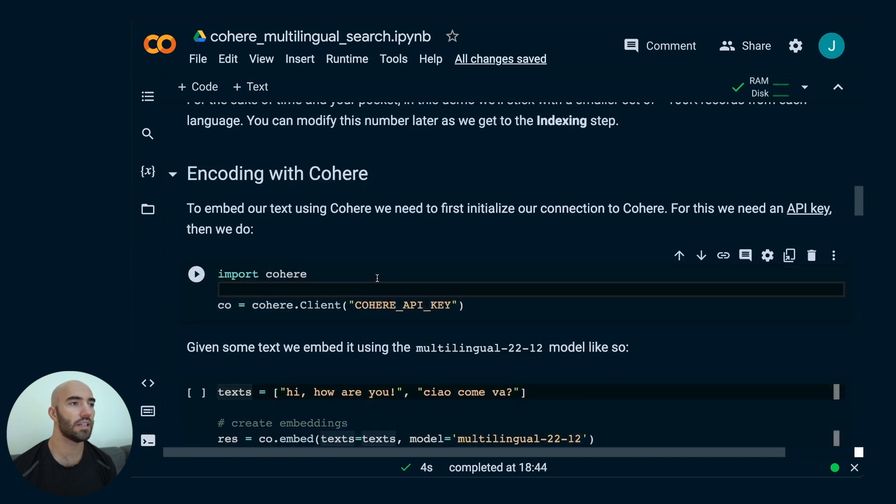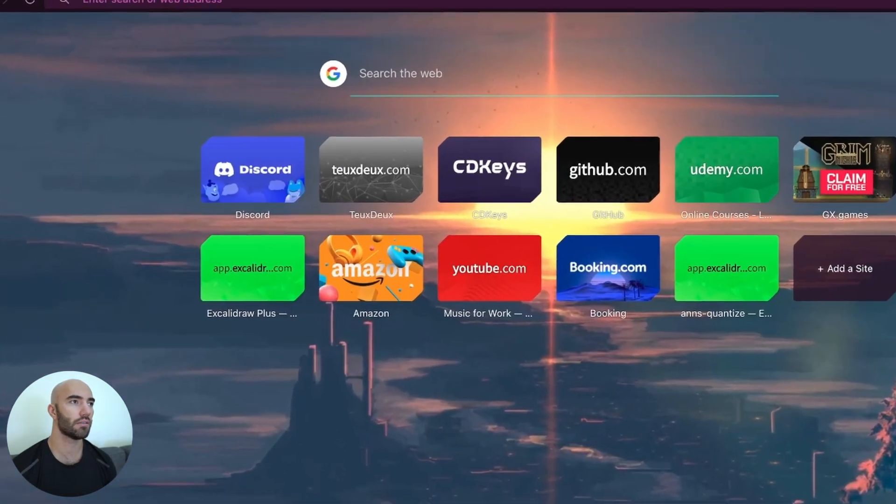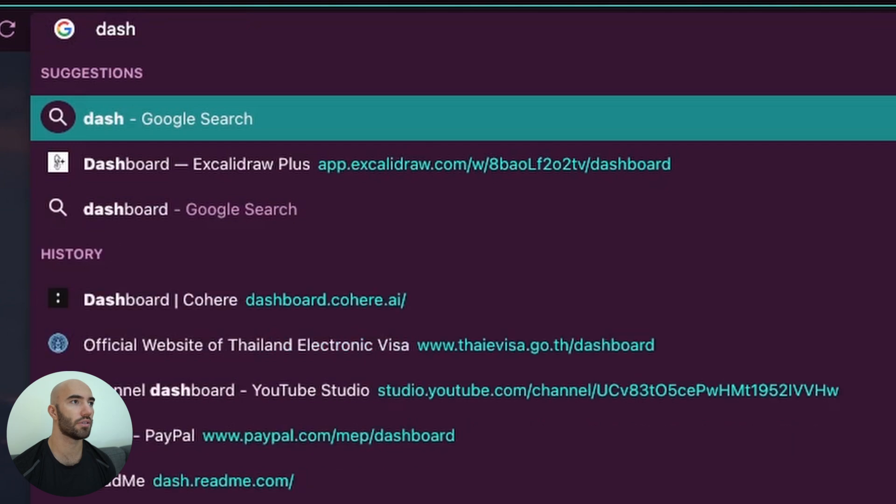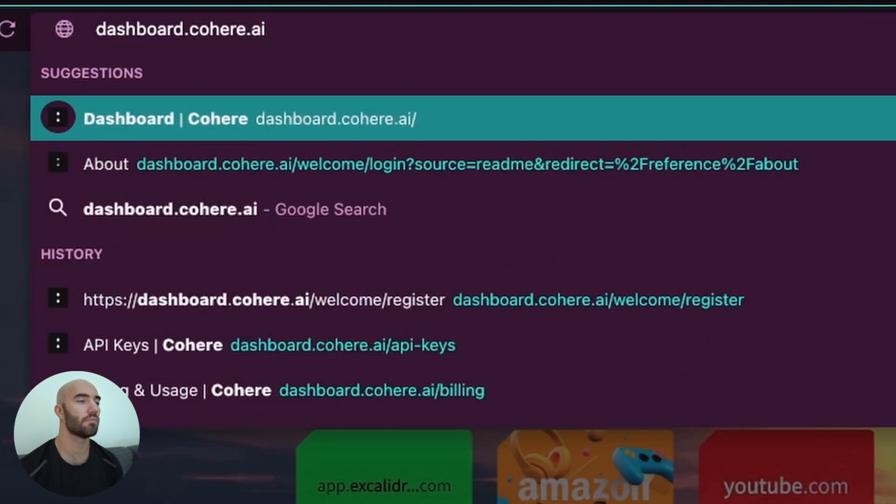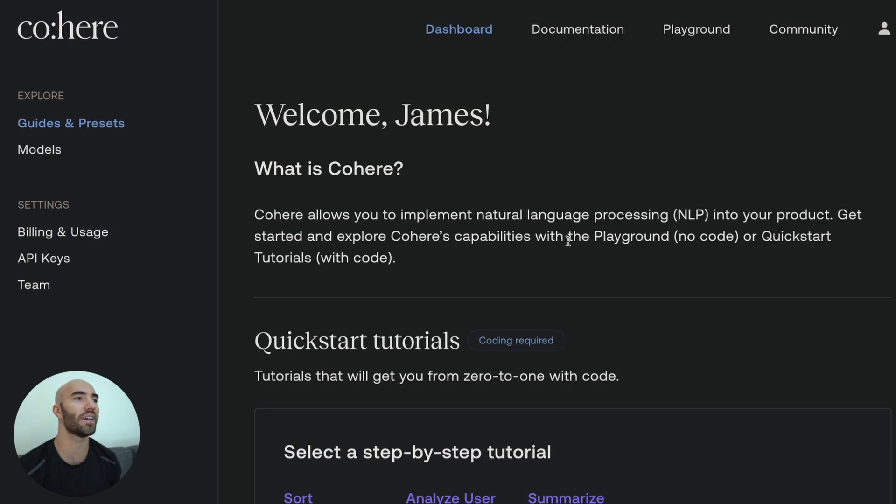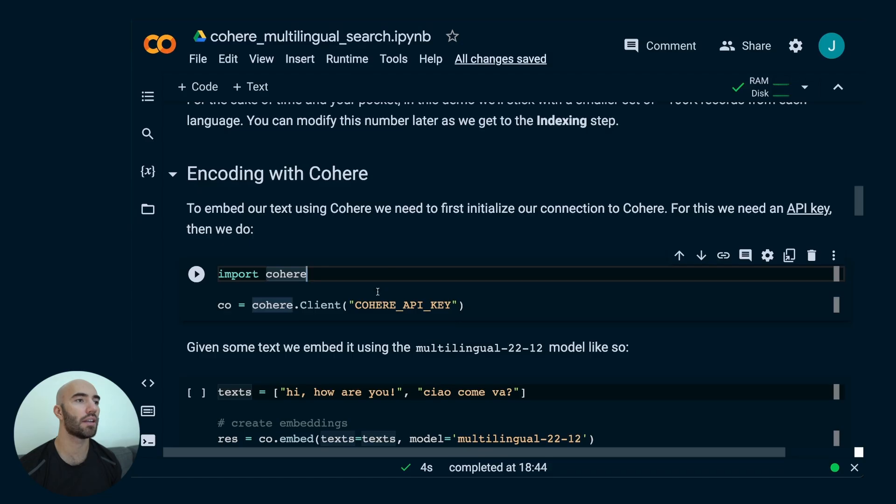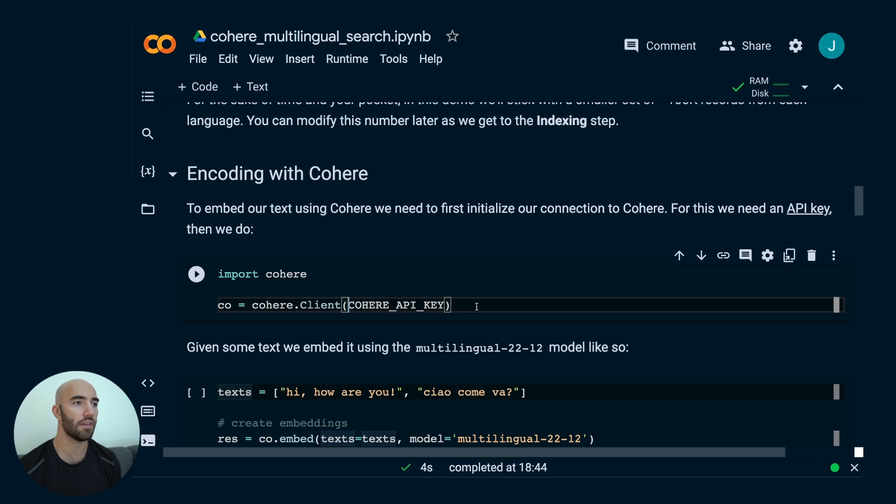Here, you need a Cohere API key. To get that, you would go to dashboard.cohere.ai. You'll probably have to log in if you haven't already logged in to Cohere. And then you go over to the left here and you will find some API keys. From there, you take your API key and you just put it in here. I have my API key stored already in a variable called Cohere API key.